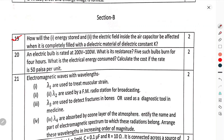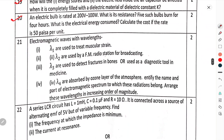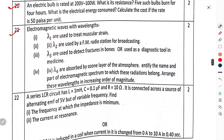Section B, Question number 19: How will the energy stored in an electric field inside an air capacitor be affected when it is completely filled with a dielectric material of dielectric constant K? Question number 20: An electric bulb is rated 200 volt, 100 watt. What is the resistance? If 5 such bulbs burn for 4 hours, what is the electrical energy consumed? Question number 21: Electromagnetic wavelength lambda 1 is used to treat muscular strain; lambda 2 is used for FM radio and broadcasting stations; lambda 3 is used to detect fractures in bones as a diagnostic tool in medicine; lambda 4 is absorbed by the ozone layer of the atmosphere. Identify the name and part of the electromagnetic spectrum to which these radiations belong and arrange these wavelengths in increasing order of magnitude.